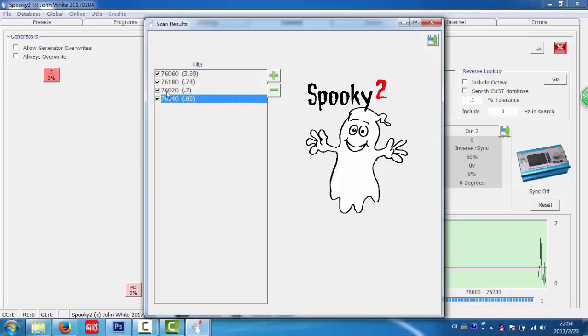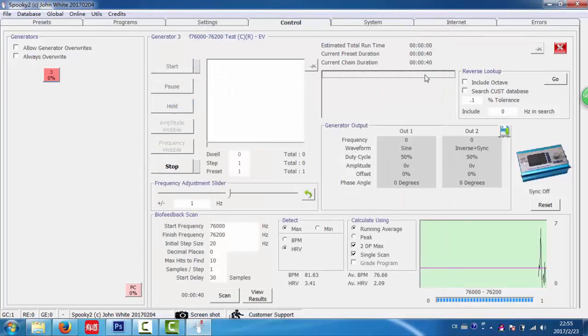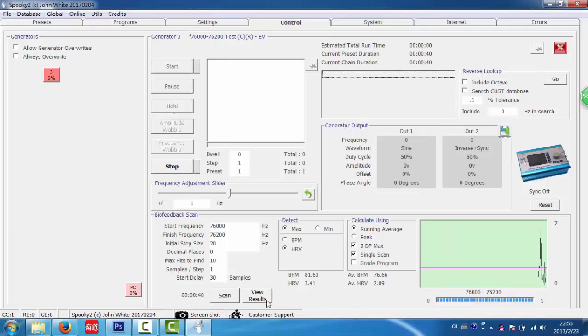Here are the scan results. So I close it. And you can see here is a new button. View results. I click it.